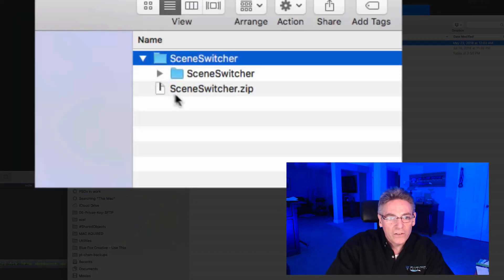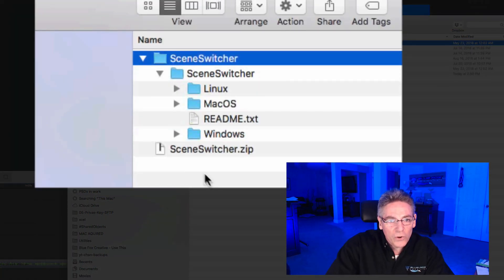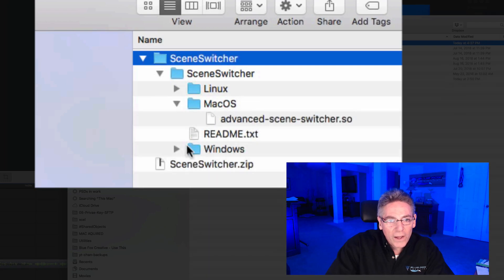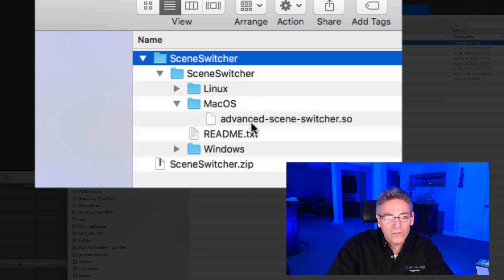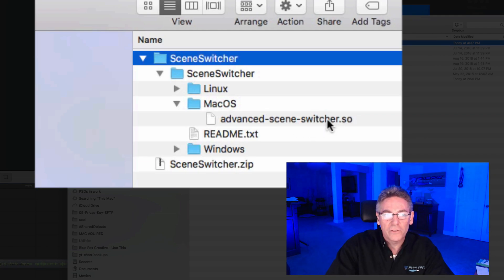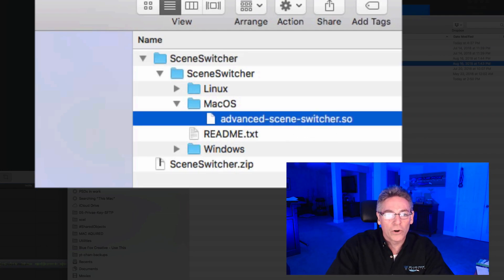Open it up and take a look at the Scene Switcher folder in Mac OS. Do you see the advanced-scene-switcher.so? It's an SO file — that's the file we're looking for. Highlight that and copy it.